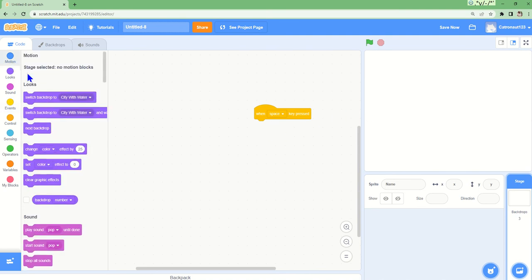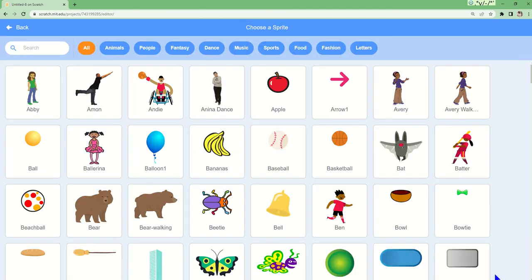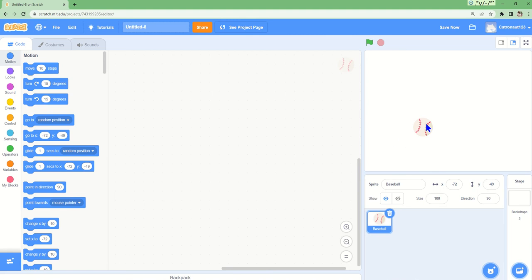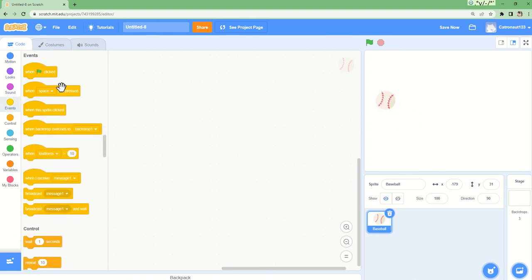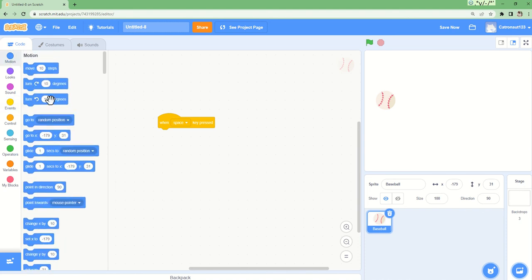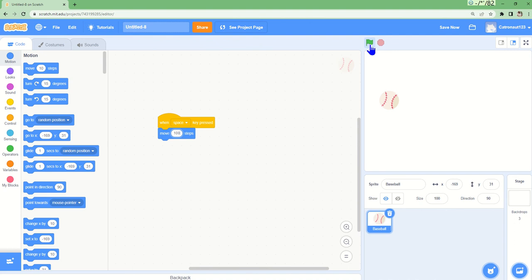I first have to choose a sprite. Now let's try baseball. Inside baseball, if we go to events, when key pressed, and I say move ten steps - well we know move ten steps is really small, so let's try hundred this time, and let's watch this baseball go.